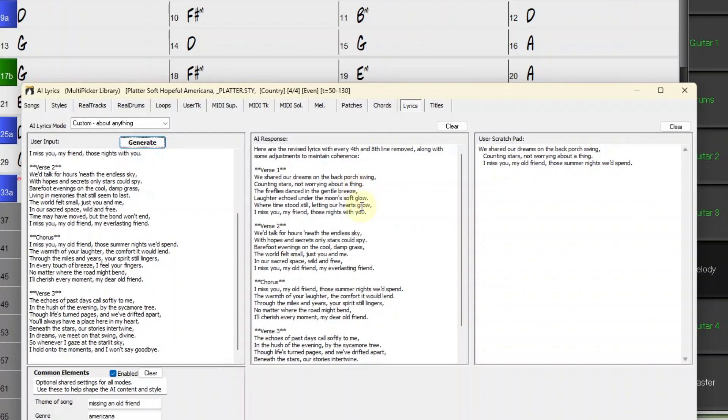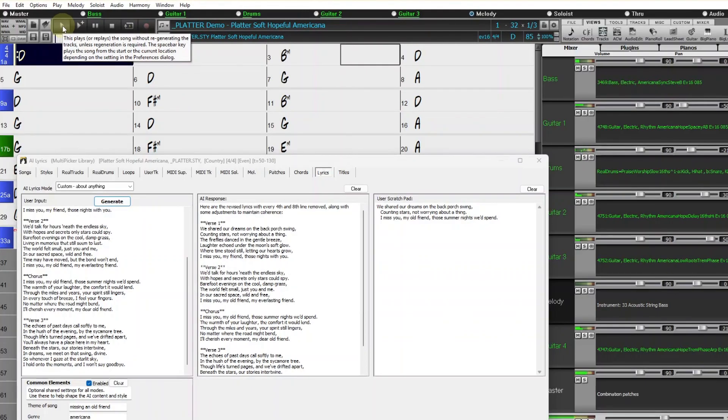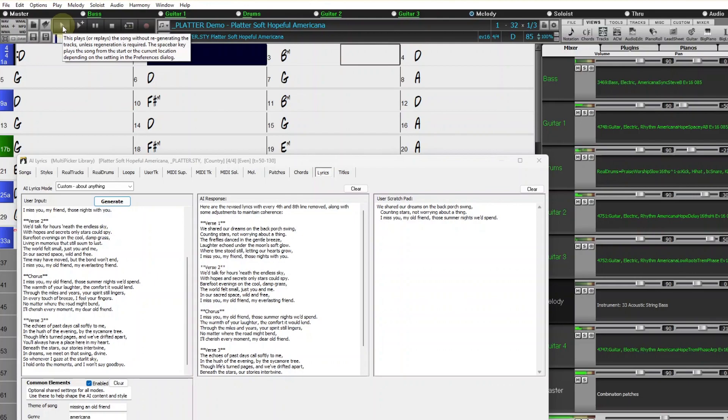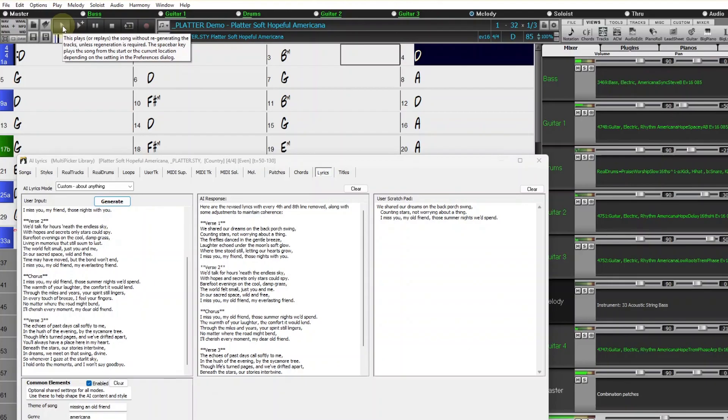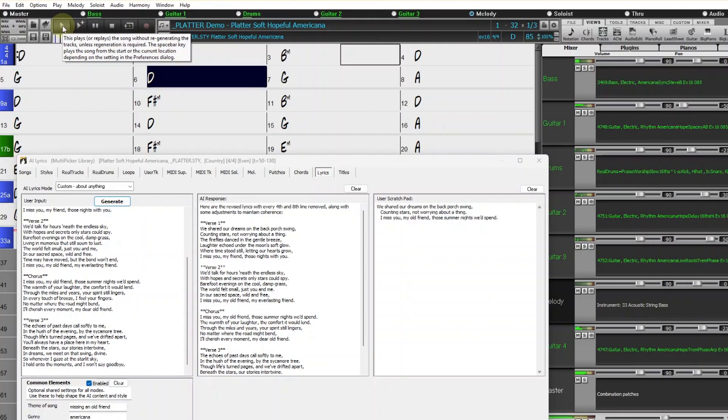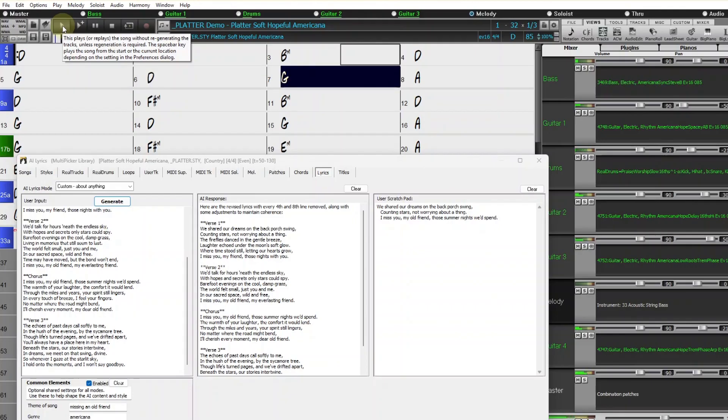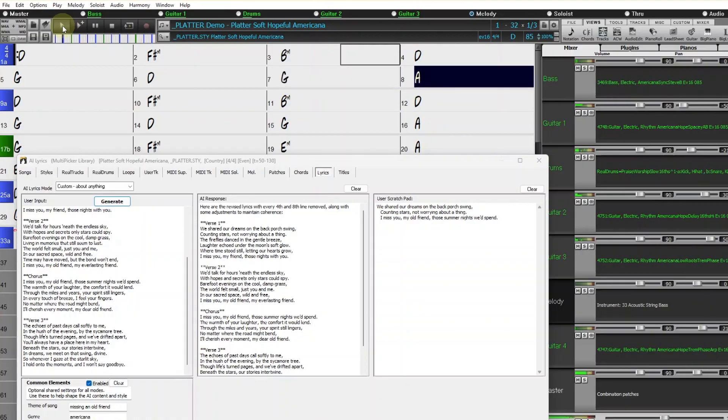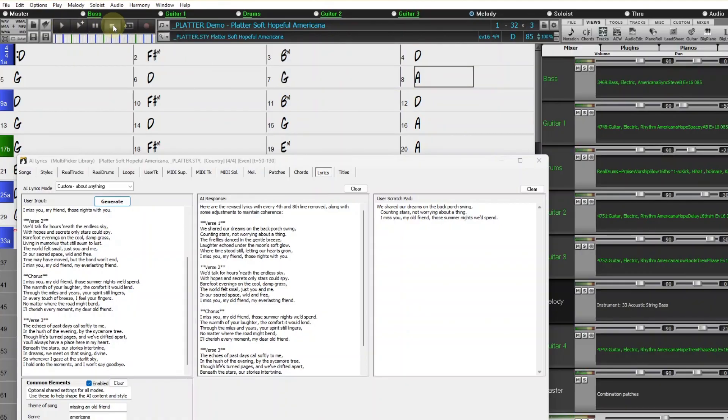I'm going to start playback in Band in a Box again and I'm going to do the same thing. Just read these lyrics rhythmically and see how it fits. We shared our dreams on the back porch swing, counting stars, not worrying about a thing. The fireflies danced in the gentle breeze. Laughter echoed under the moon's soft glow, where time stood still, letting our hearts grow. I miss you, my friend, those nights with you. So yeah, that now matches perfectly with this song.